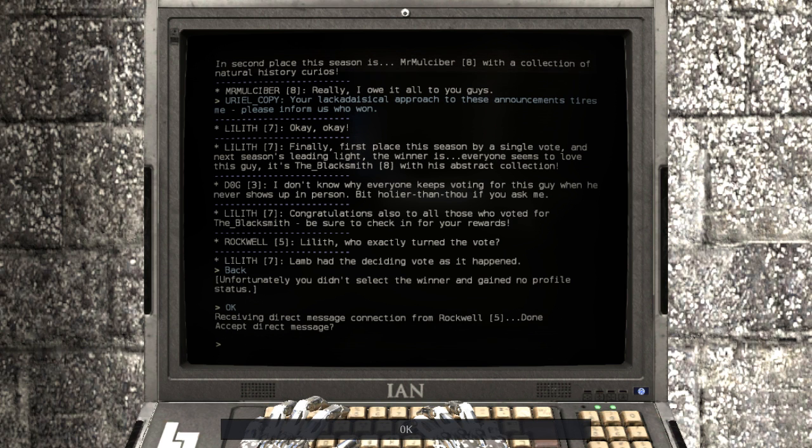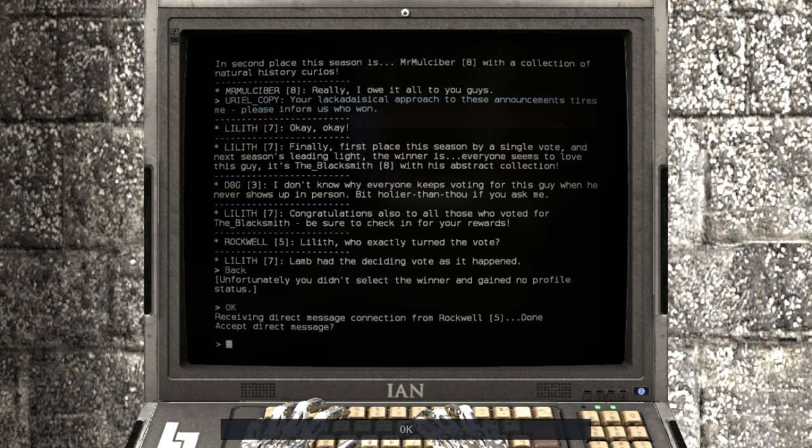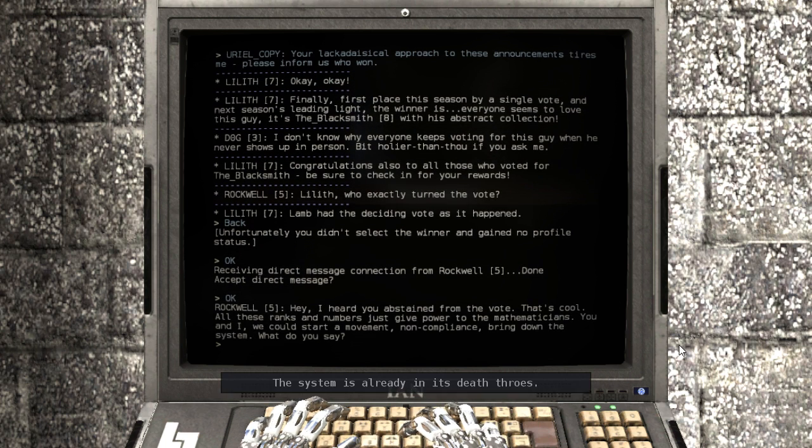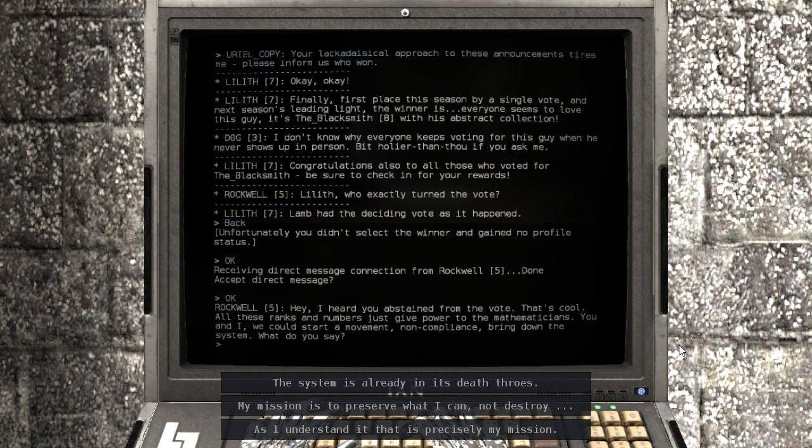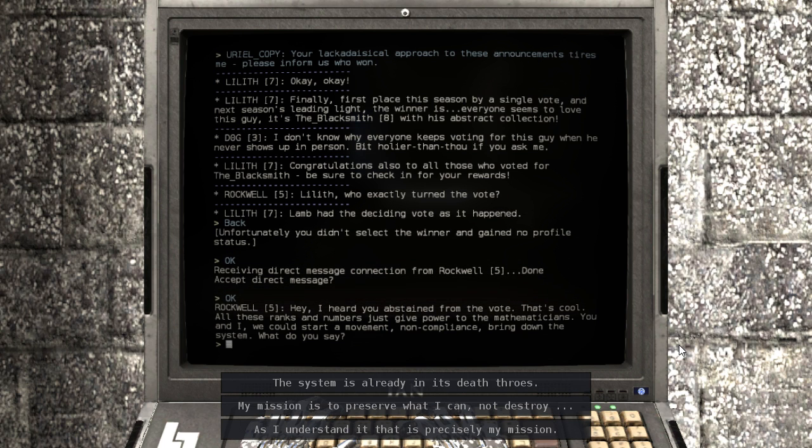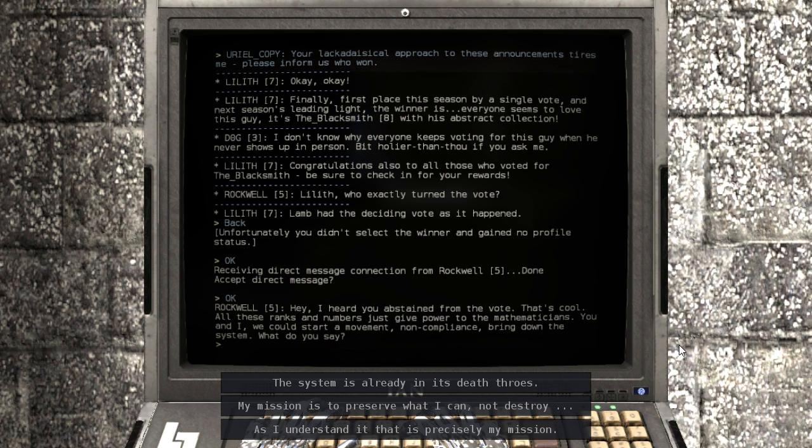Anyway, we are now receiving a direct message connection from Rockwell. Accept direct message. Hey, I heard you abstained from the vote. That's cool. All these ranks and numbers just give power to the mathematicians. You and I, we could start a movement non-compliant to bring down the system. What do you say?